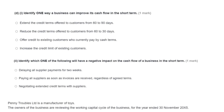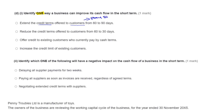The next question is about identifying one way a business can improve its cash flow in the short term. Looking at the options: extending credit terms offered to customers from 60 to 90 days means they will pay slower, which won't get us any cash quicker — so that isn't going to help. The second option — reduce credit terms offered to customers from 60 to 30 days — means they need to pay faster, which means our cash flow will improve. We'll have more cash coming in and it will be coming in quicker, so that's the right answer.